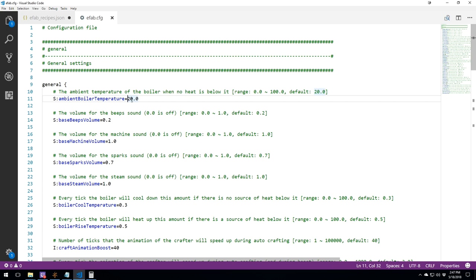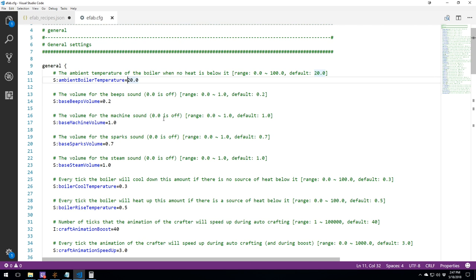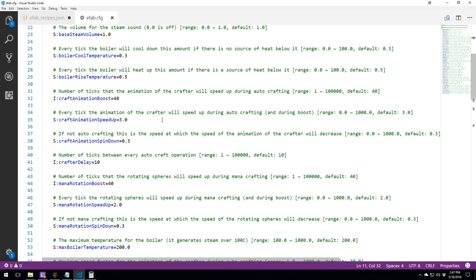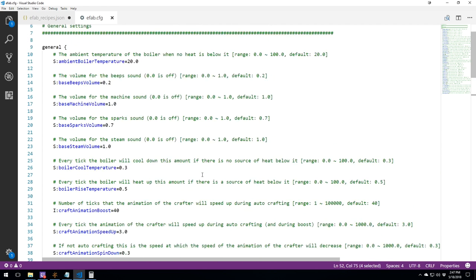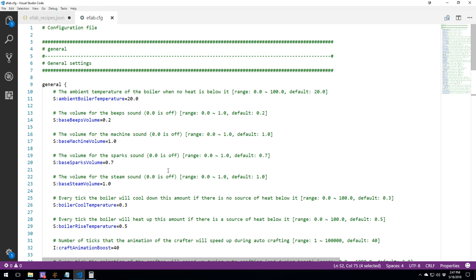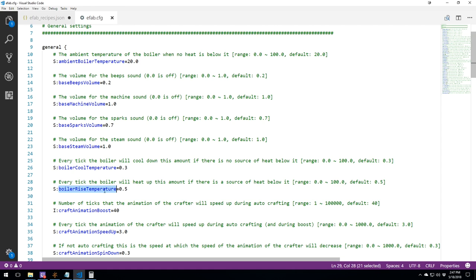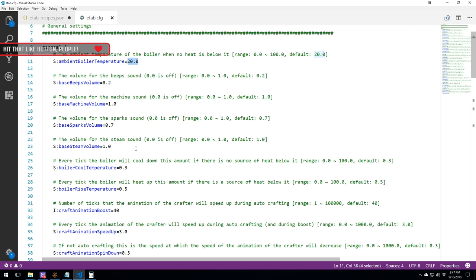It is at 20 degrees Celsius. But to be able to boil something, you need to reach 100 Celsius. This is important, because depending on what you have here for the boiler cool down temperature and rise temperature, this thing might be a little bit slower than you might anticipate.